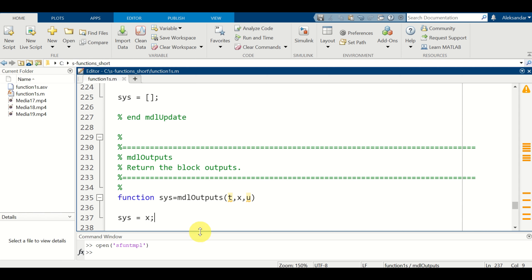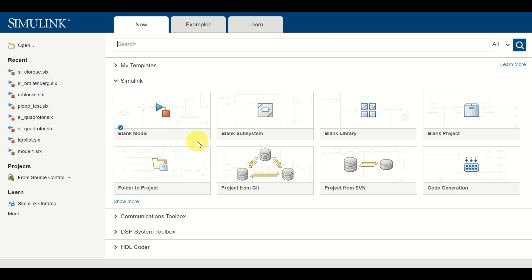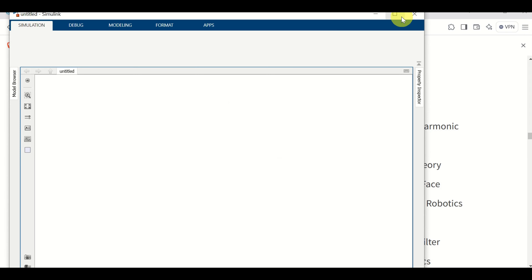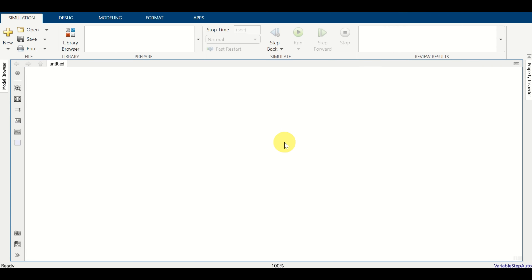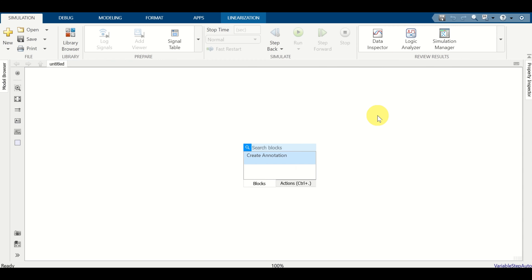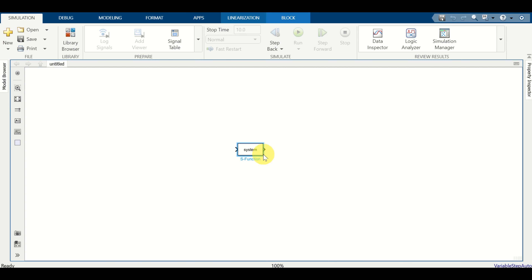The next step is to start Simulink. Type 'simulink' and press enter. After Simulink starts, click on Blank Model and let's start with modeling. The first step is to add an S-function block to our Simulink simulation. Double-click in the model, search for 'S-function', and click on it. Then expand the block.